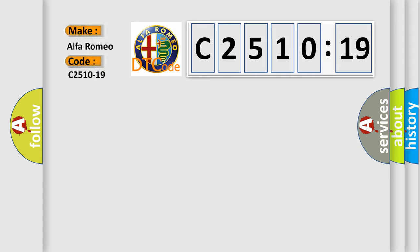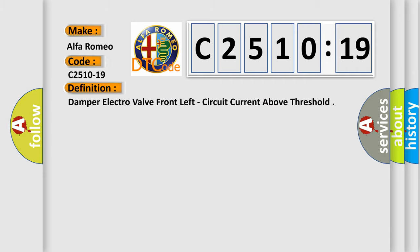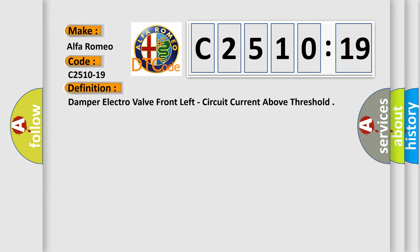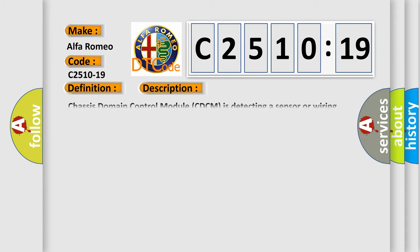The number itself does not make sense to us if we cannot assign information about what it actually expresses. So, what does the diagnostic trouble code C2510-19 interpret specifically for Alfa Romeo car manufacturers? The basic definition is: damper electrovalve front left, circuit current above threshold.